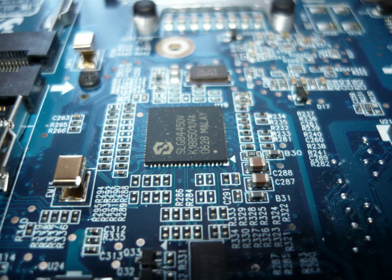Electronic engineering is an electrical engineering discipline which utilizes non-linear and active electrical components such as semiconductor devices, especially transistors, diodes, and integrated circuits to design electronic circuits, devices, VLSI devices, and their systems. The discipline typically also designs passive electrical components, usually based on printed circuit boards.